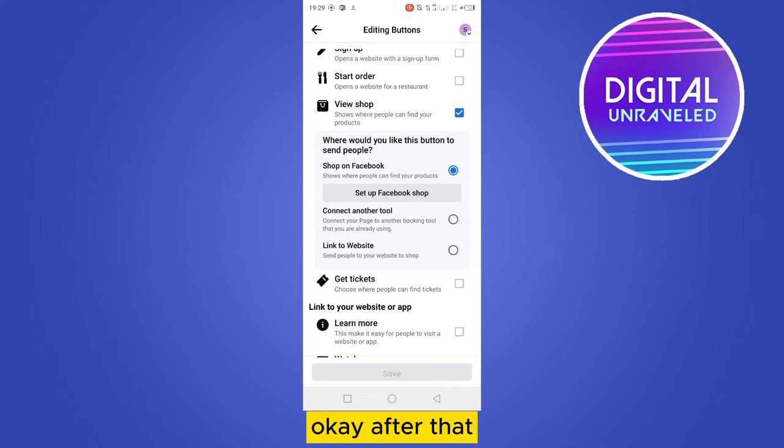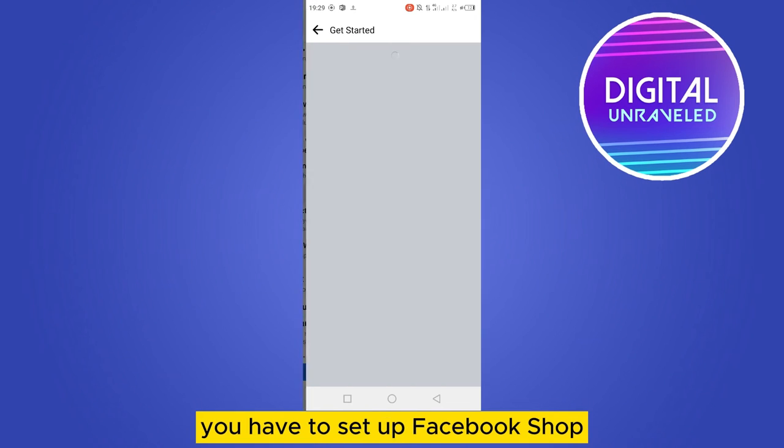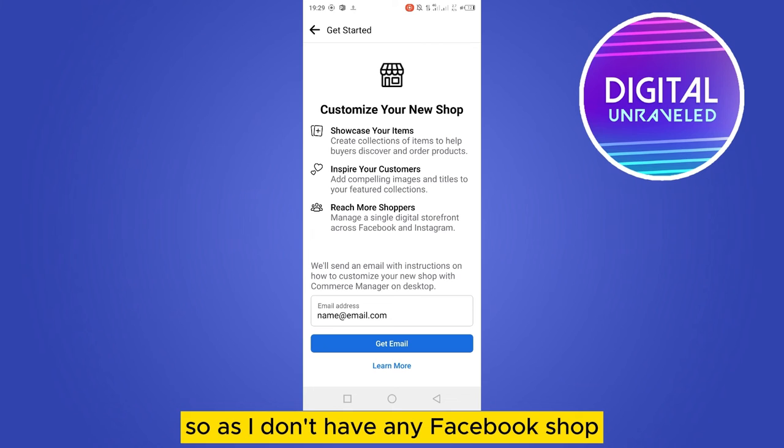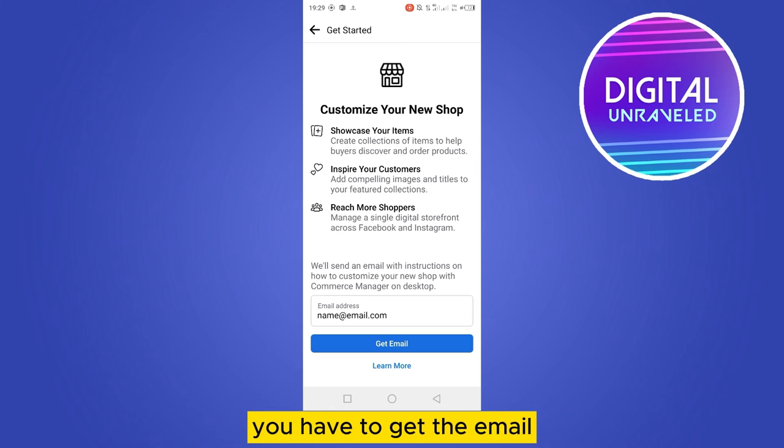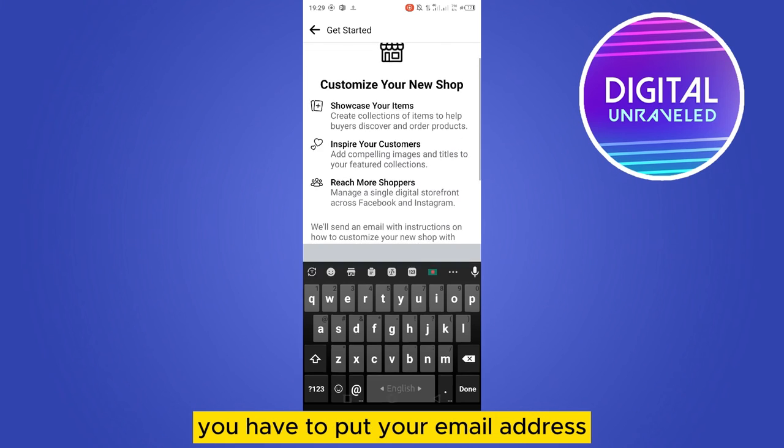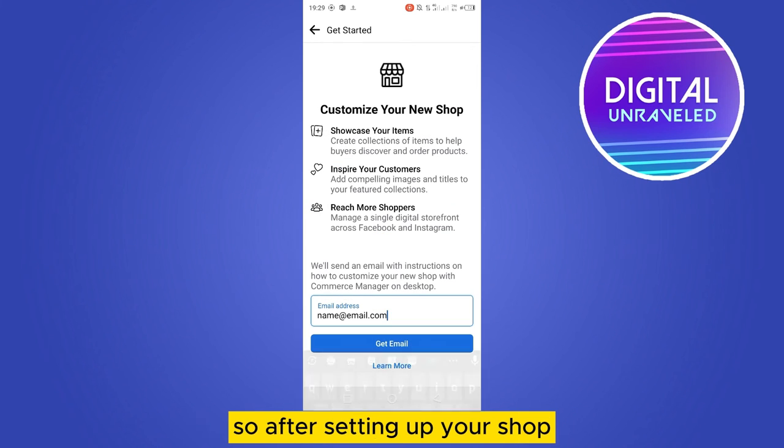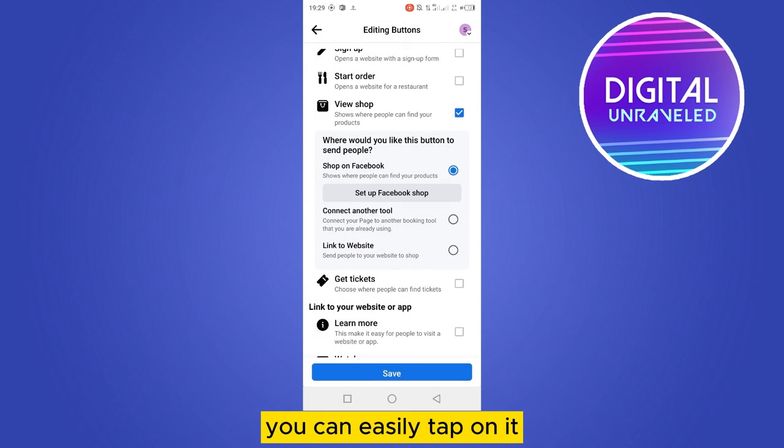After that you have to set up Facebook shop. As I don't have any Facebook shop, I cannot add it. You have to go through all the process, you have to get the email, you have to put your email address here. Then after setting up your shop, you can easily tap on it and you can set your view shop action button.